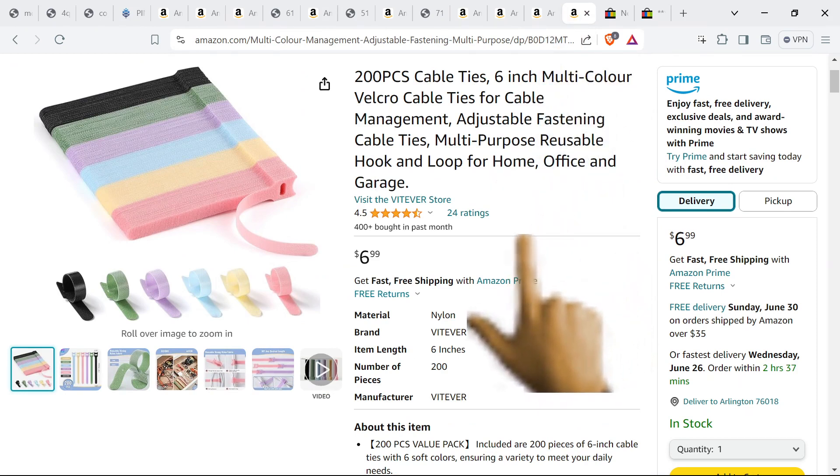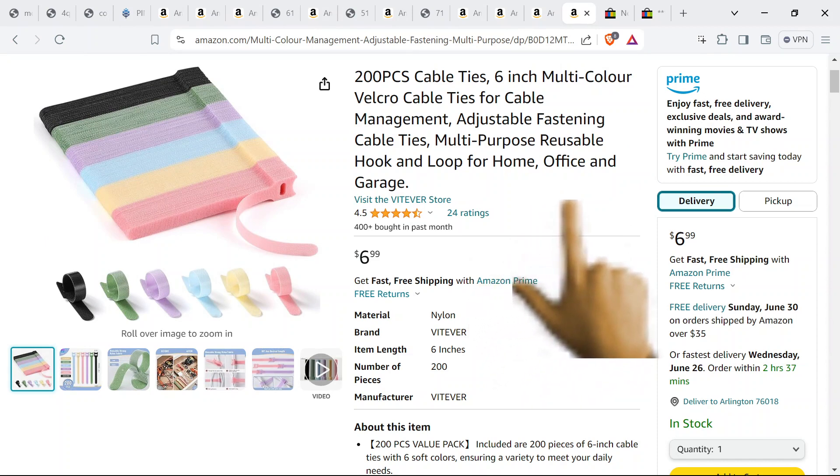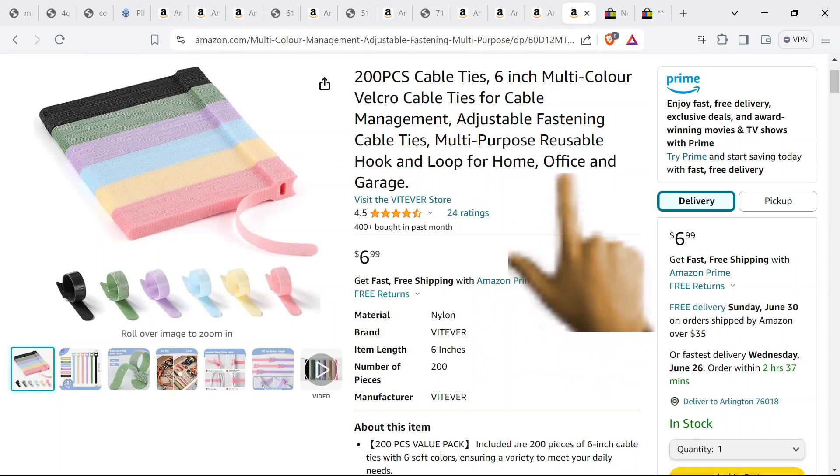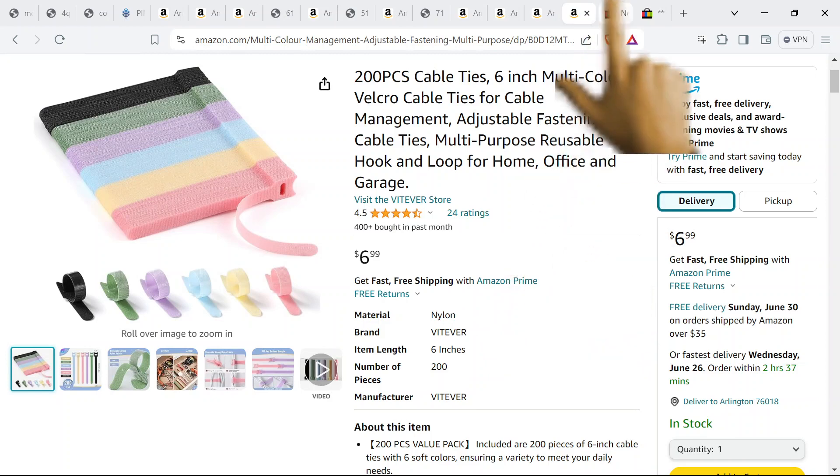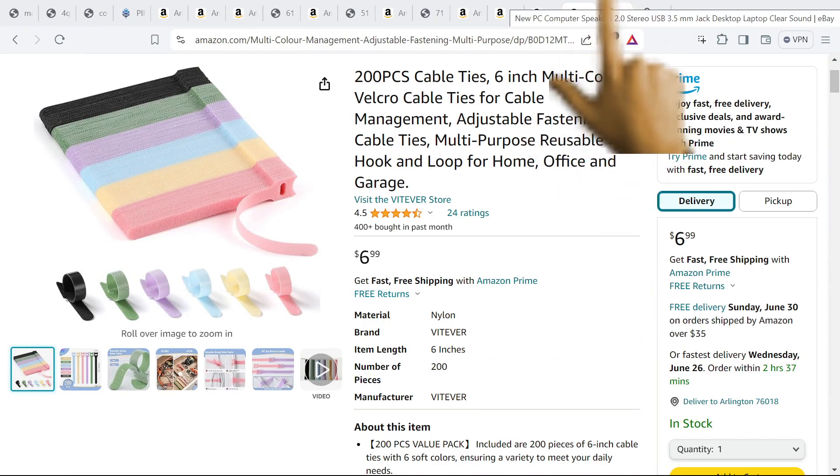I also recommend these. I only had like a couple during the video but I need to buy more. Some of these Velcro cable management thingies. Just throw them on everything. Throw them on everything you can. Really cheap too.